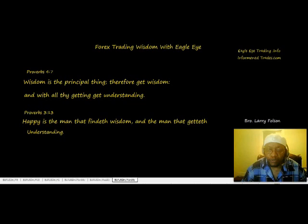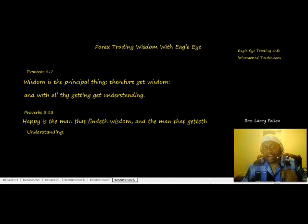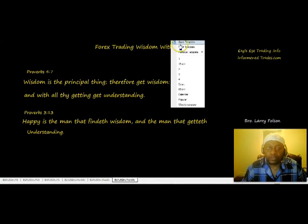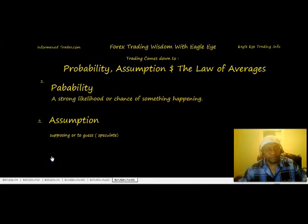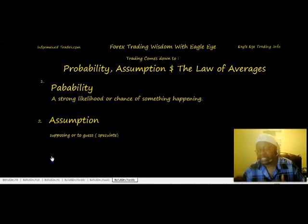There are many reasons why price moves, and I've learned not to trouble myself on why it moves. I just need to understand how far it will move when it moves — that's very important. The way I learned to determine this was based on the law of averages. Trading the forex market comes down to simply probability and assumption based on the law of averages.